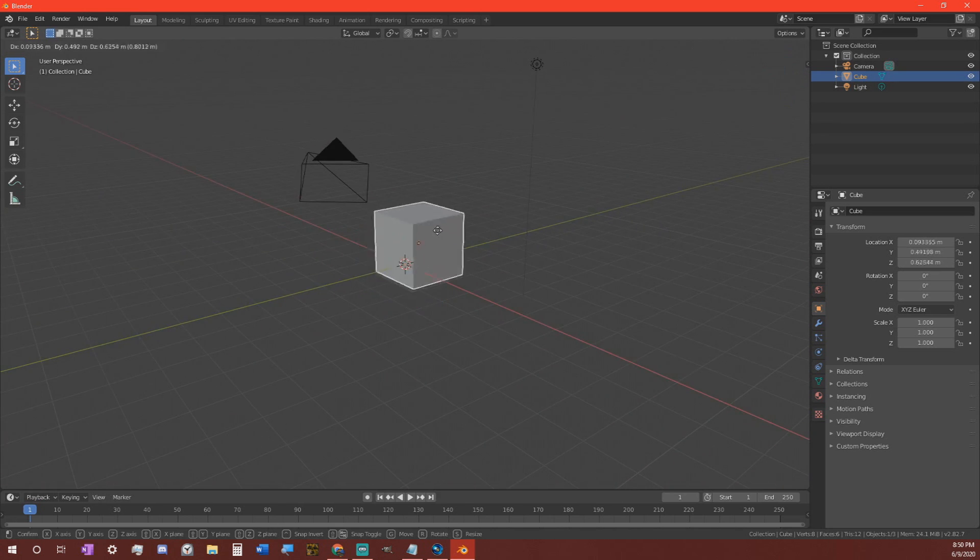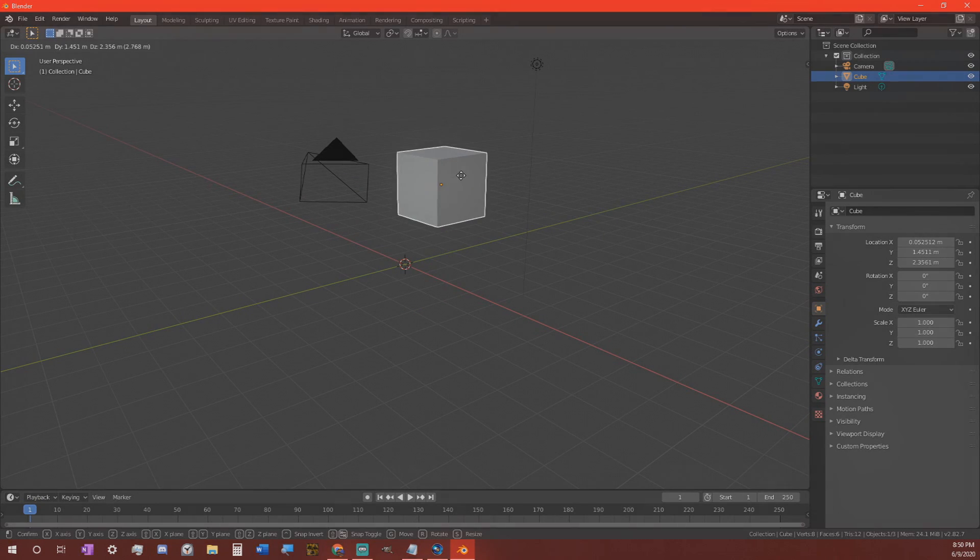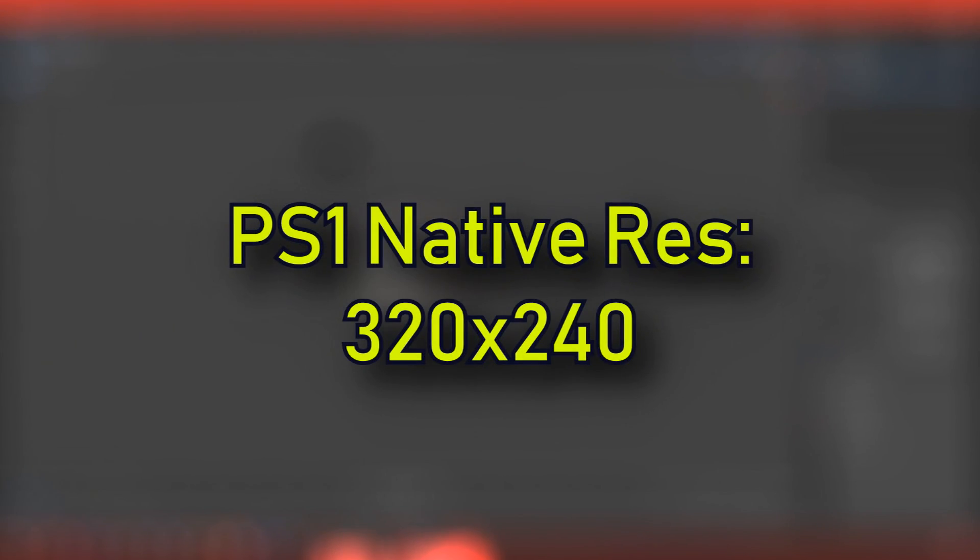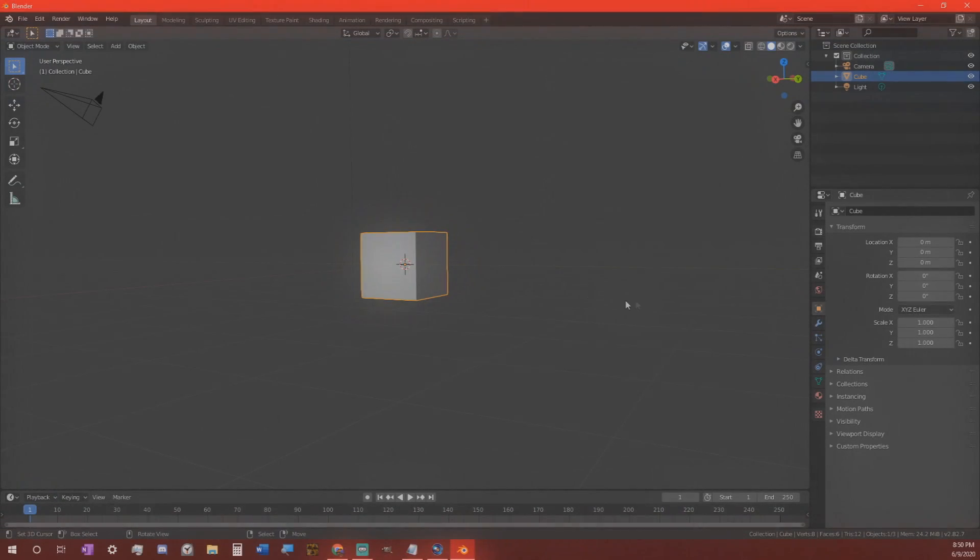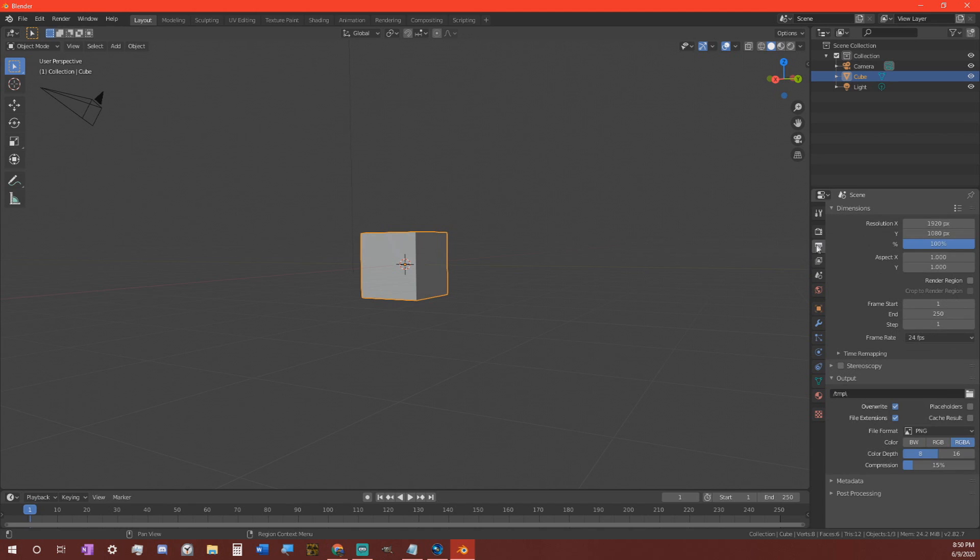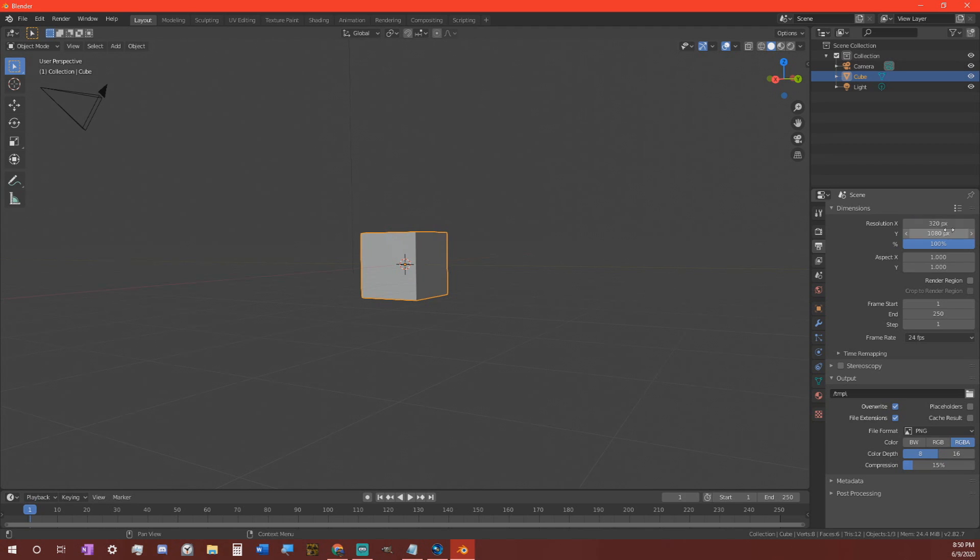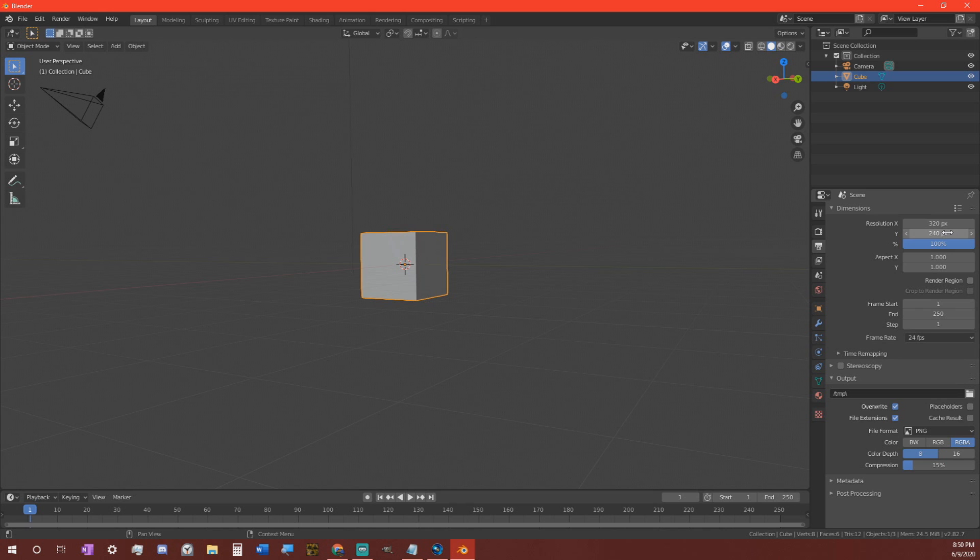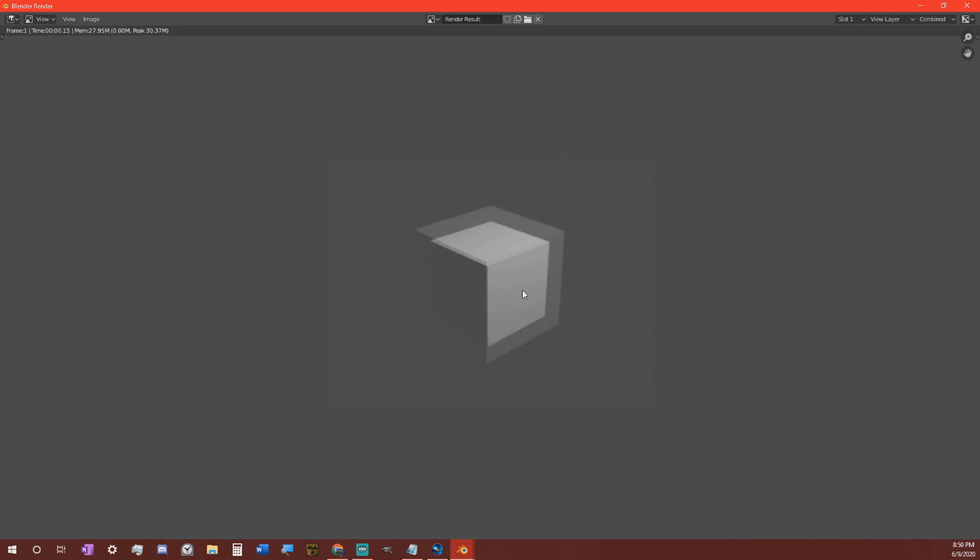First things first that we need to change is the render resolution. The PlayStation 1 has a native resolution of 320x240 pixels. So, we're going to do just that. We are going to click on the Output Properties tab, the little printer icon here, and we're going to change the X resolution to 320 and the Y resolution to 240. Now, if we hit F12 to render, we will look at the result.